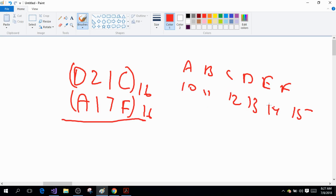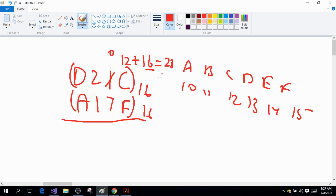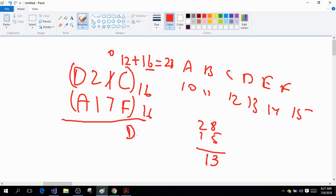12 minus 15 — we need to borrow, so this column becomes 0 and we add 16 to 12, giving 28. 28 minus 15 is 13, and 13 is D, so I write D here. Now 0 minus 7 cannot be done, so I borrow again — this column becomes 0 plus 16 equals 16.